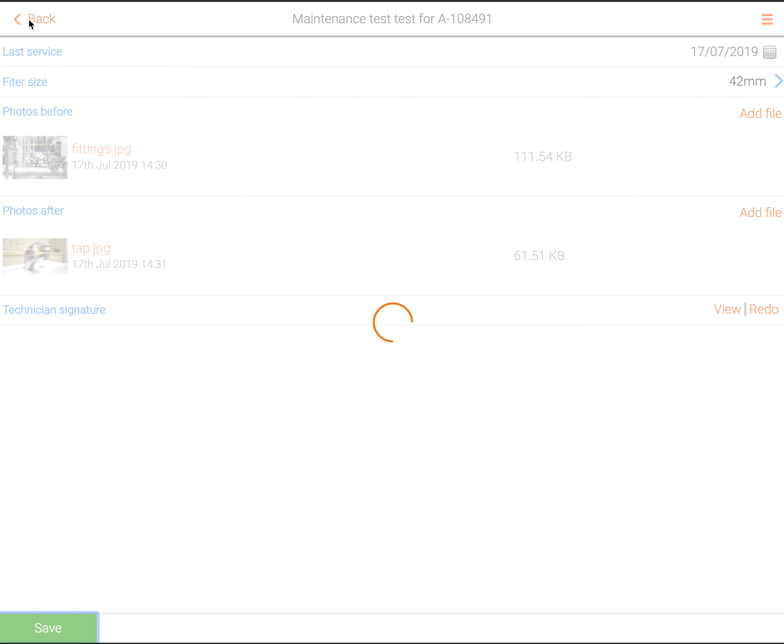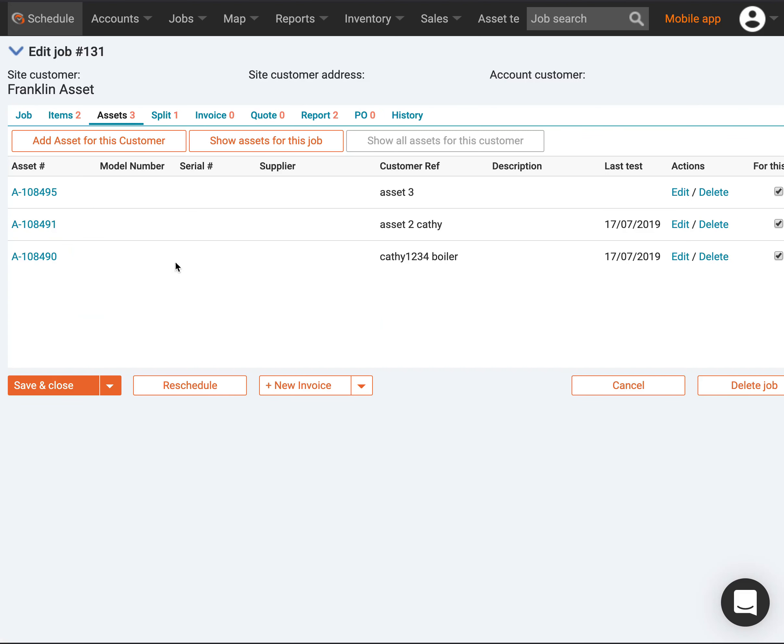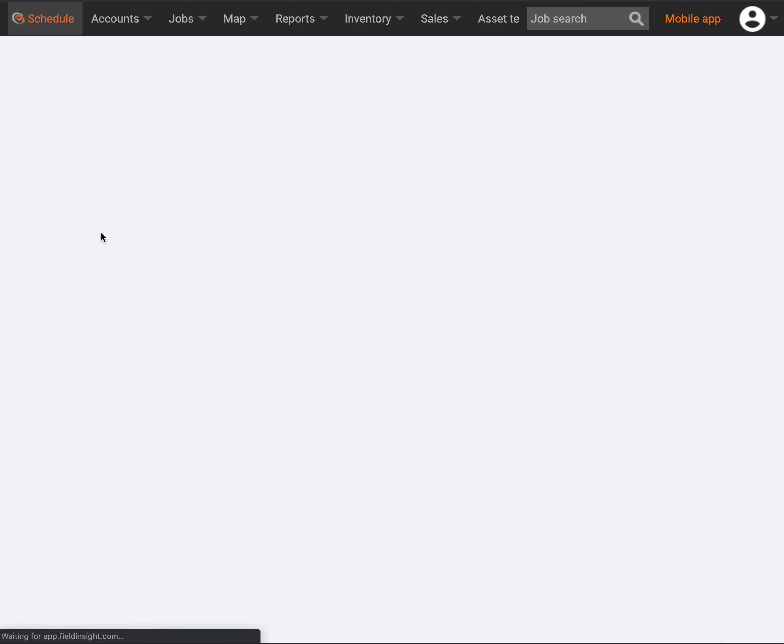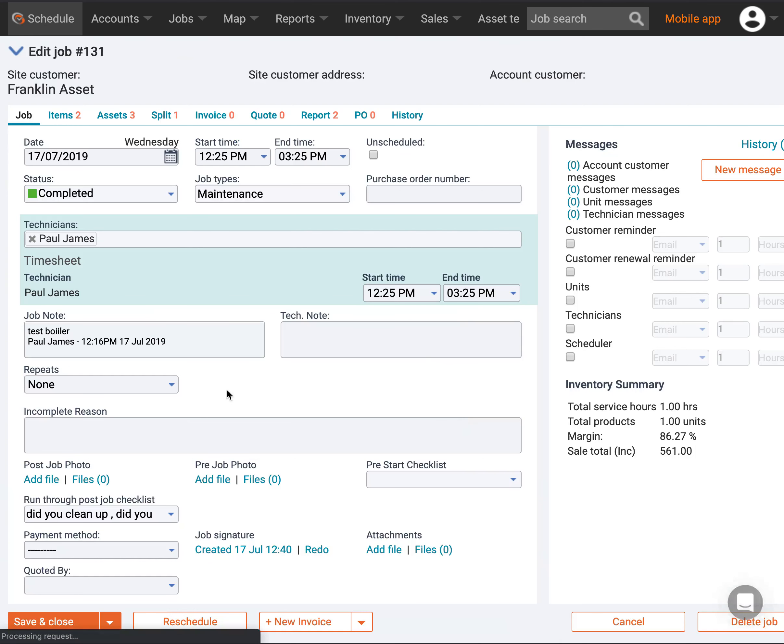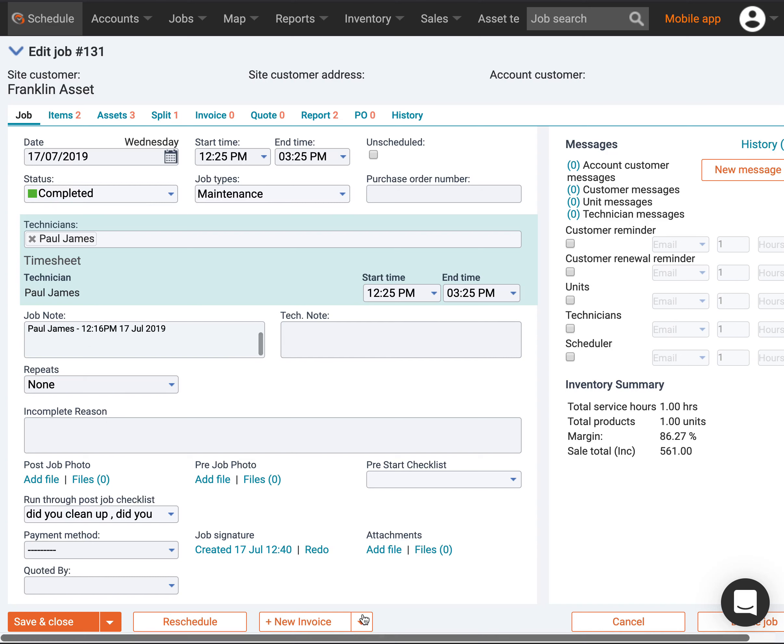If I come back here and jump into my job, I want to generate an asset test report for this job. I go down here, I go to File, and I generate a new report.